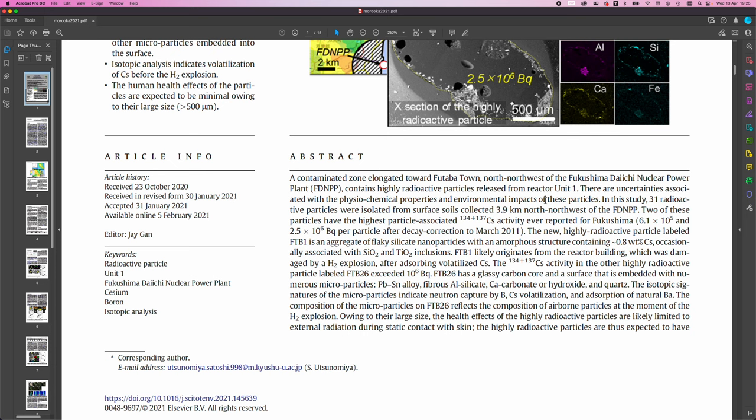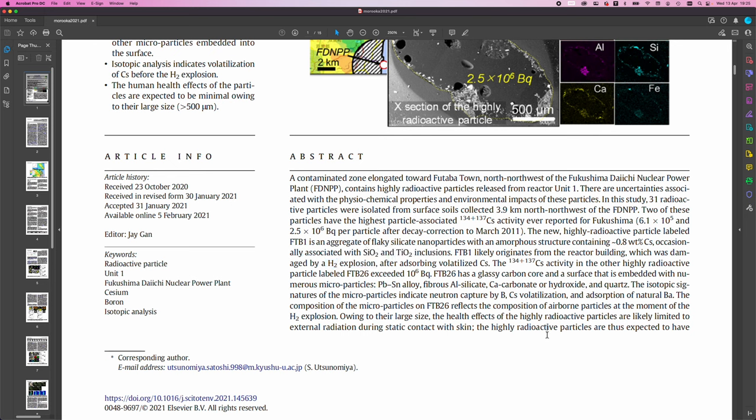The new highly radioactive particles labeled FTB1 is an aggregate of flaky silicate nanoparticles with an amorphous structure containing 0.8 weight percent cesium, occasionally associated with silicon dioxide and titanium dioxide inclusions. FTB1 likely originates from the reactor building, which was damaged by an H2 explosion after absorbing volatilized cesium.